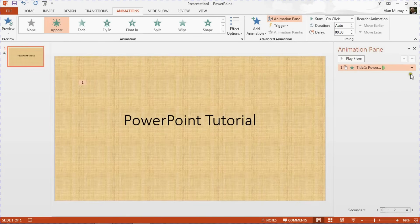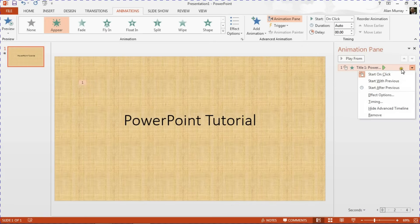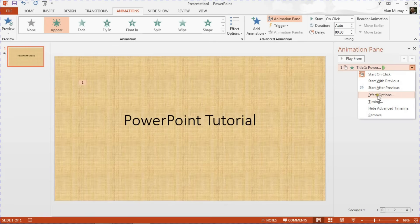In here I can click on the little arrow on the end of the animation effect and choose Effect Options.